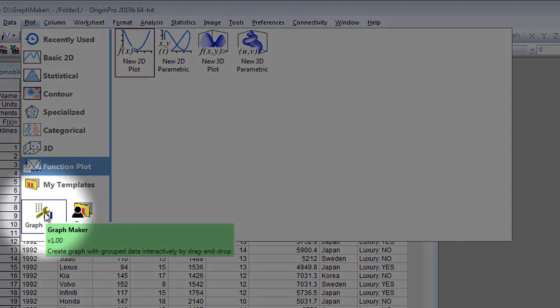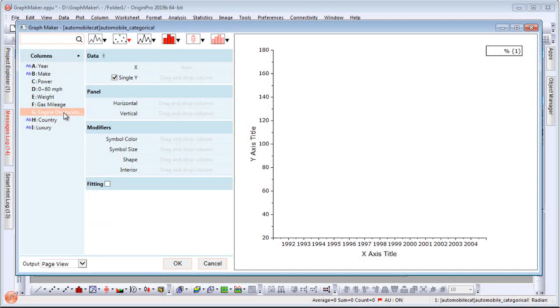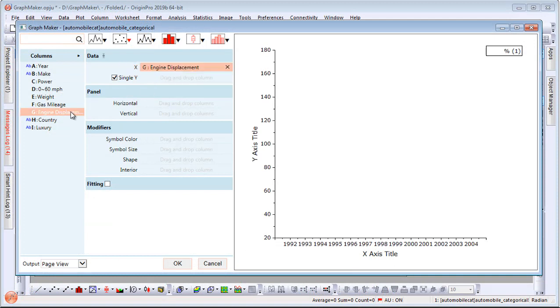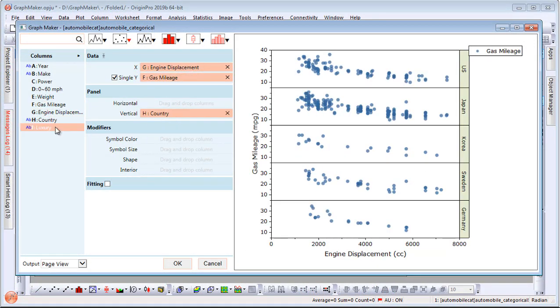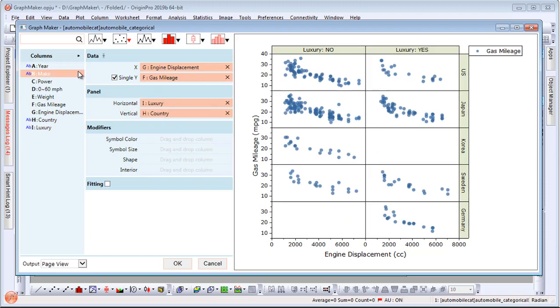The GraphMaker app allows users to simply drag and drop columns to create and customize publication quality graphs with ease.